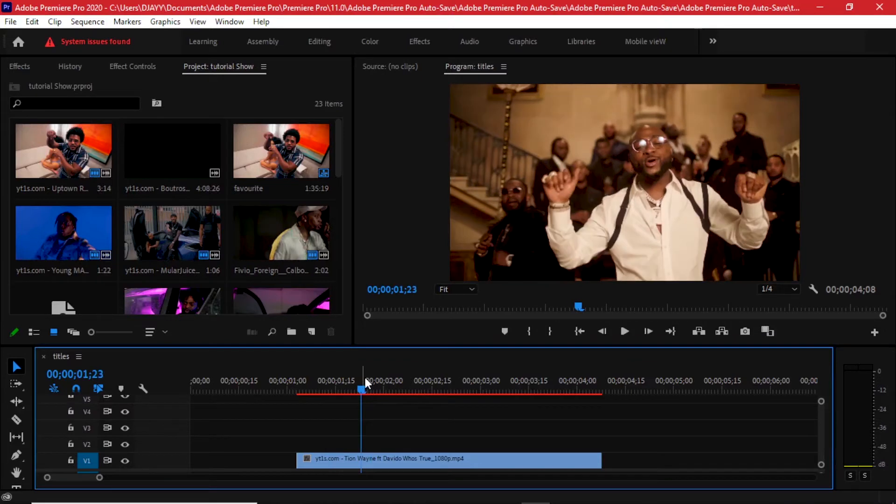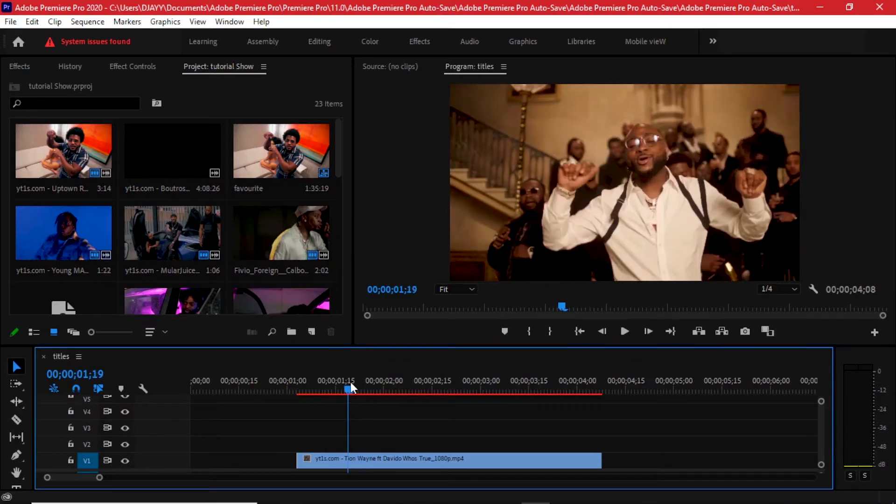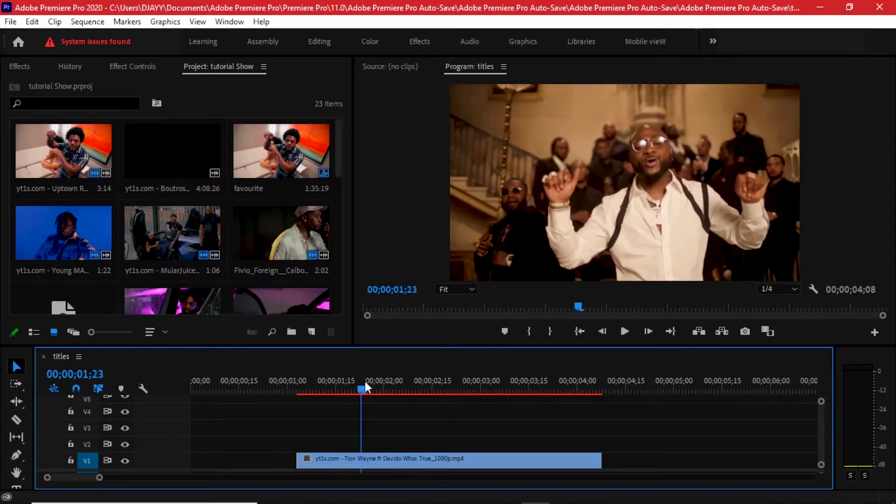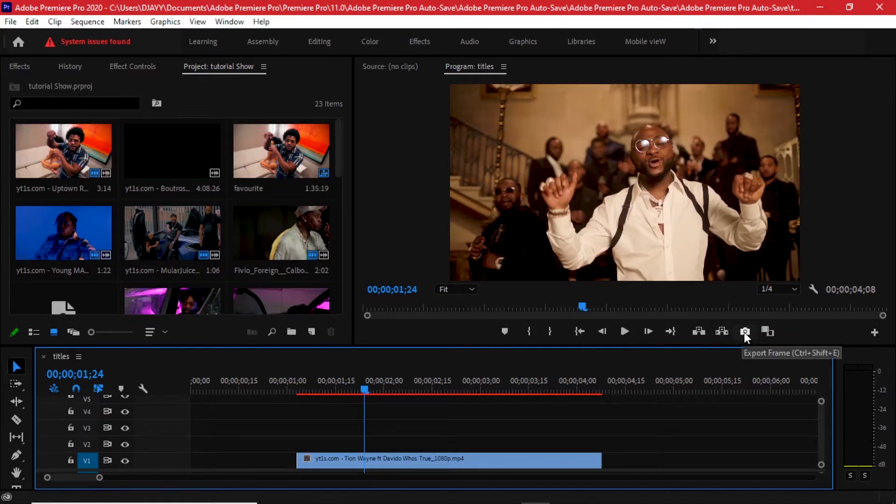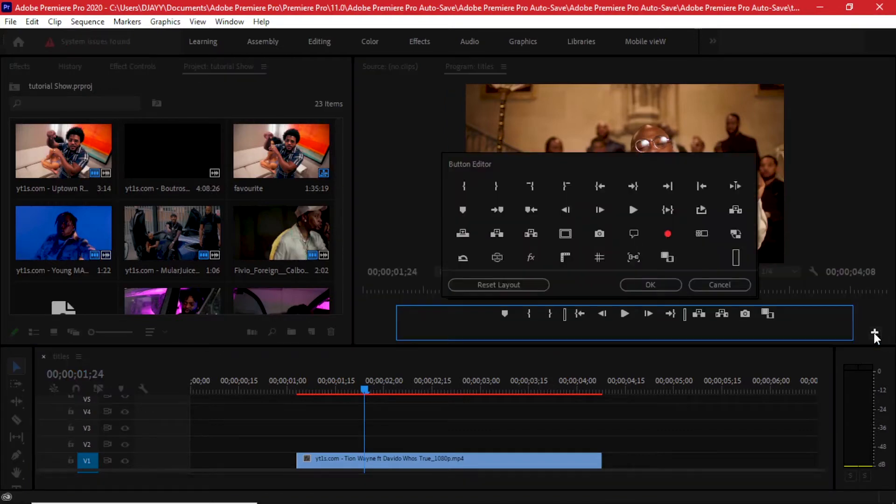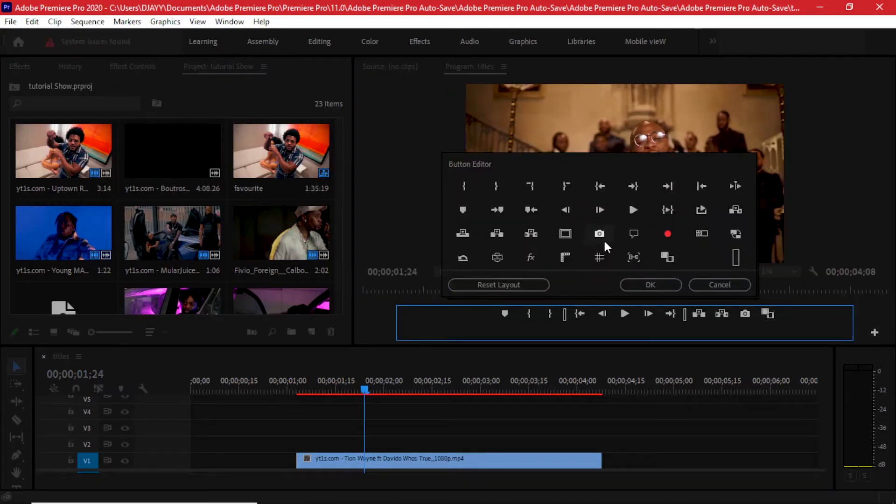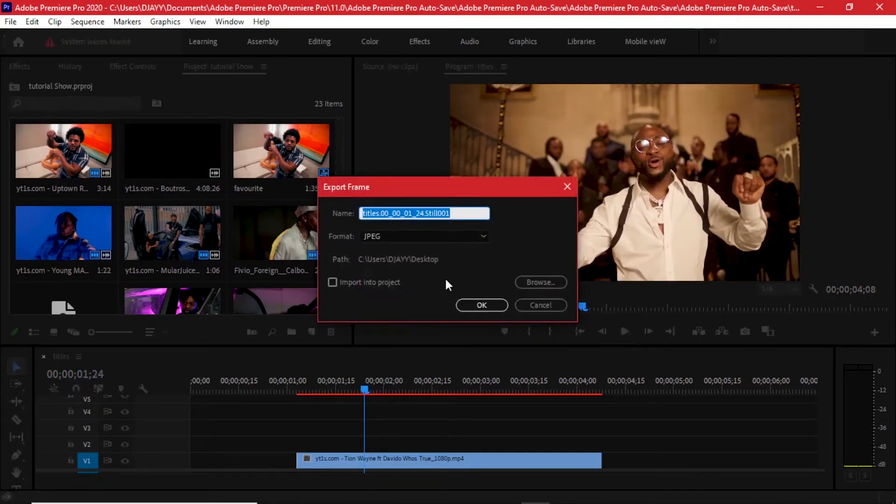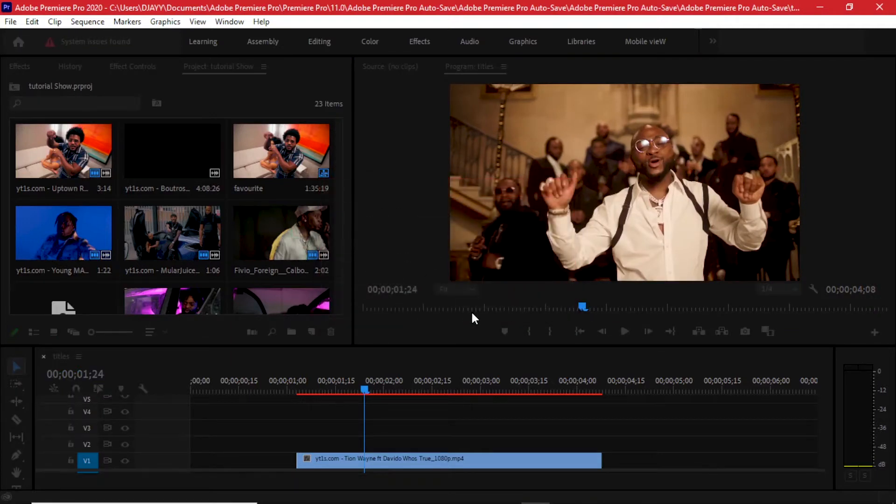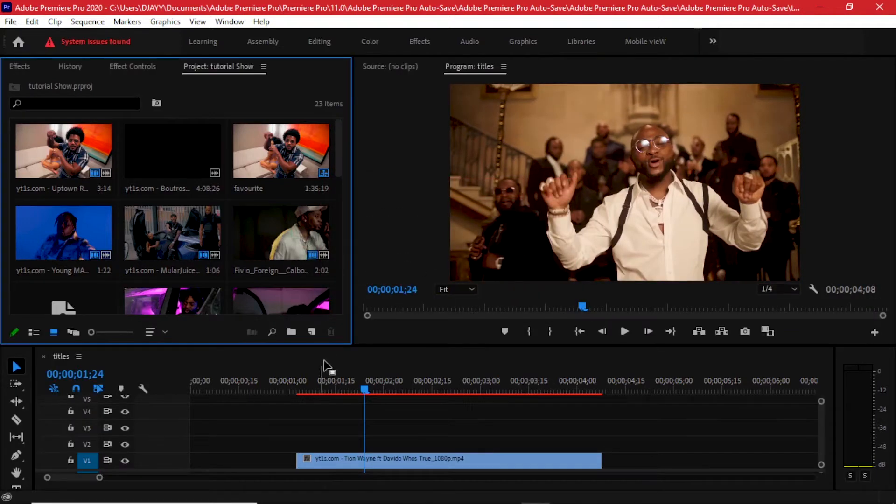We need to start on Photoshop but before we can go there we need to have our reference frame. So with our reference frame we're going to pick a point in the timeline where we know we'll bring this text. It will help us envision this better. I'll just come right here to export frame - if you cannot find this tool, just come to your button editor and that little camera should be right here.